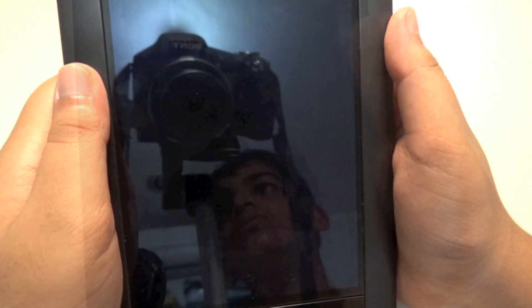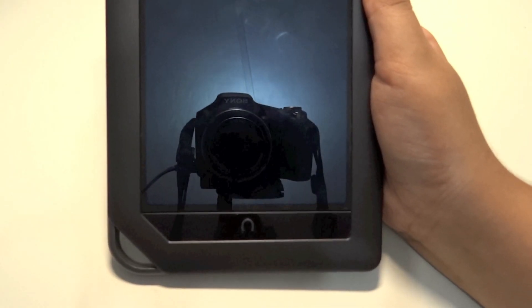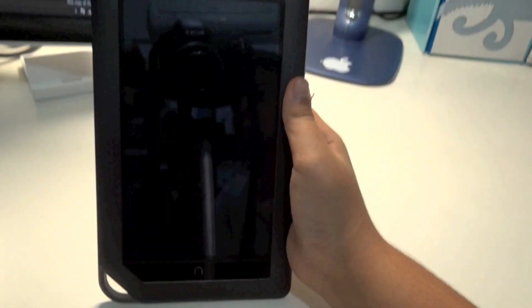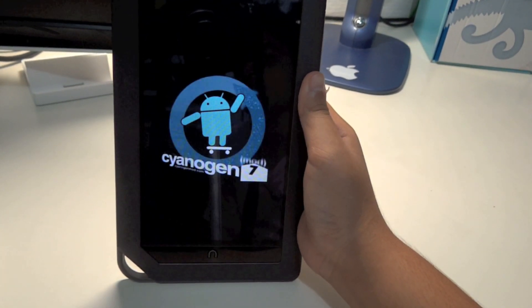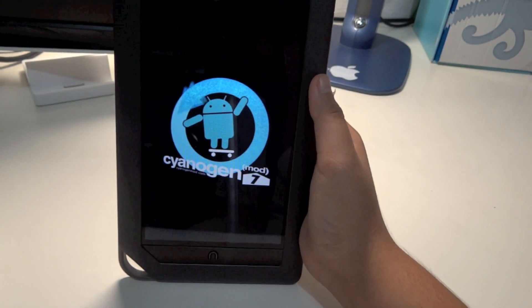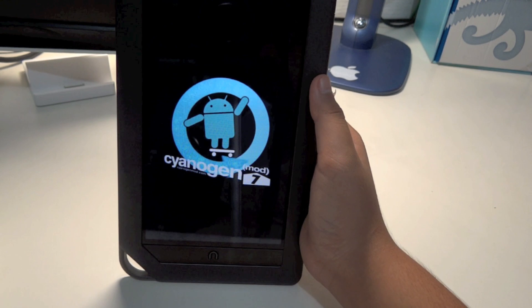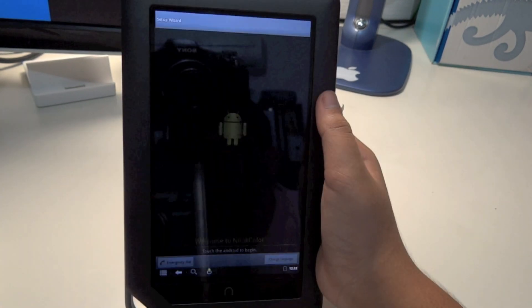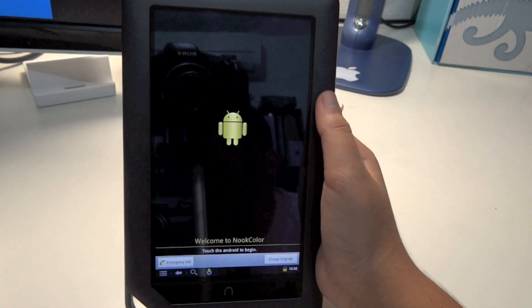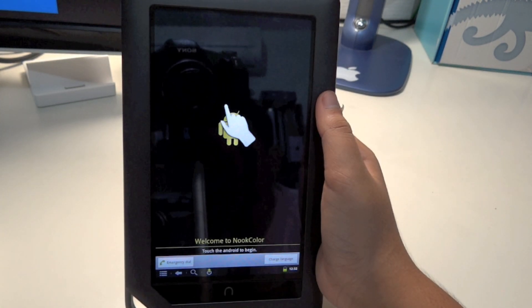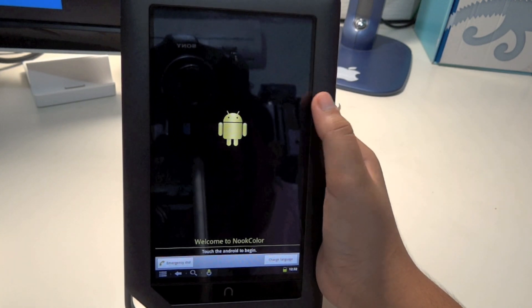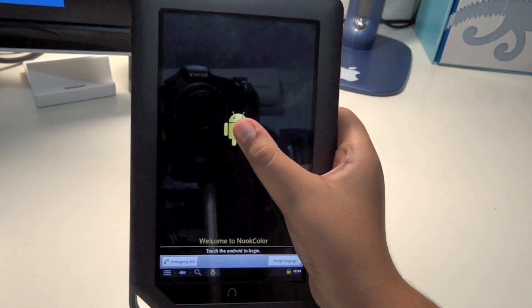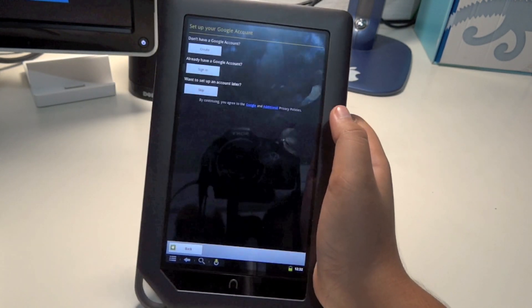It's in the boot screen. Once loaded, you'll see the welcome screen that says Welcome to Nook Color. Go ahead and tap on that Android button.